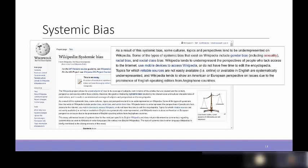Another issue Wikipedia acknowledges is systemic bias. According to Wikipedia, some cultures, topics, and perspectives tend to be underrepresented — including gender, race, and social class bias, as well as underrepresentation of non-English, non-American, or non-European topics. People who lack internet access or mobile devices are also less able to contribute. Wikipedia actually has their own systemic bias page, showing they are quite self-aware about problems with their platform.